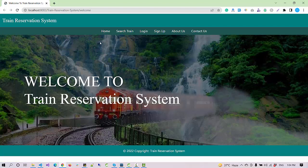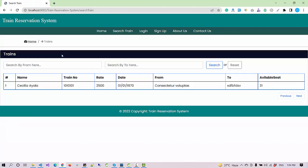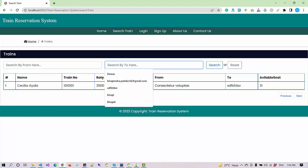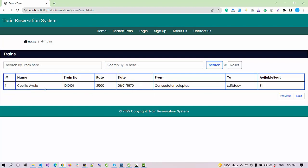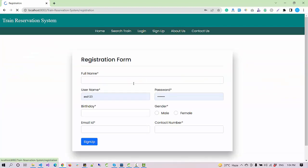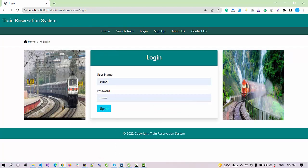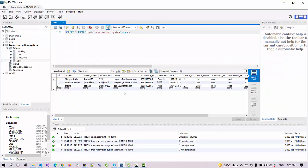The application is launched now. This is the home page with a simple message. We have a search train option where I can search by from location and to location. Right now there is only one record. We'll add some records and see the results. Another option we have is sign up, so a user or customer can sign up. But for now let's login as an admin and check what admin can perform, and then we'll move to the customer.